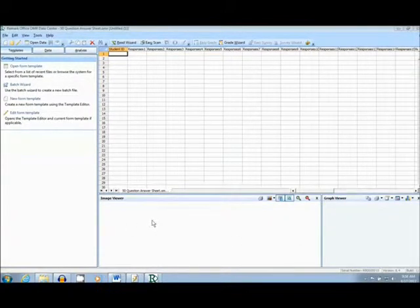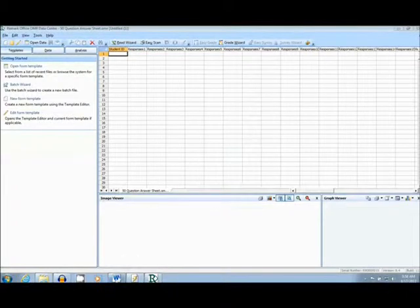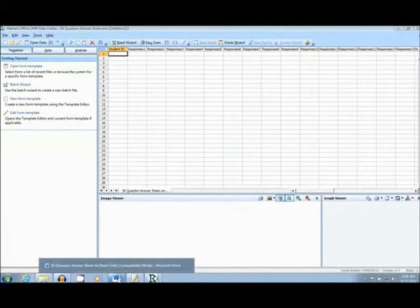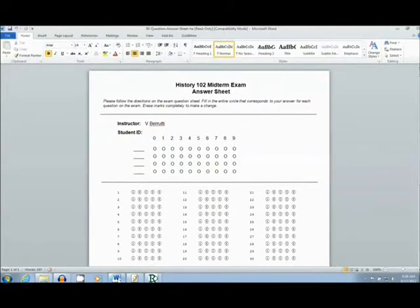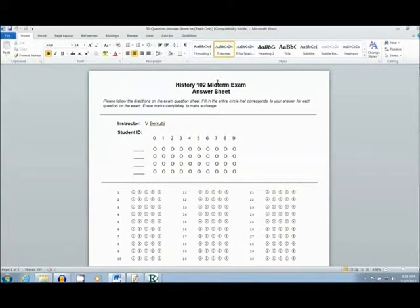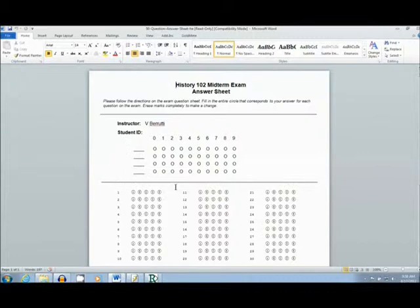First, I will show you the form I created in Word. This is an answer sheet for a history class final. It is single-sided with 50 questions. As you can see, there is a section for a student to enter their ID number.